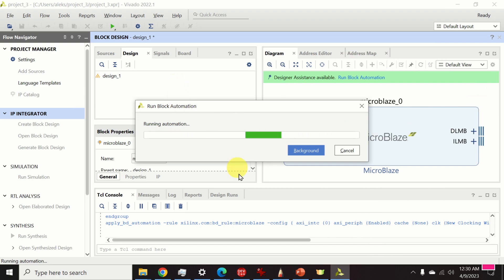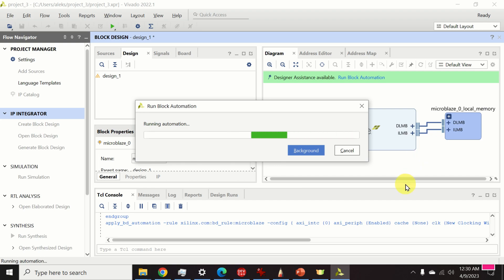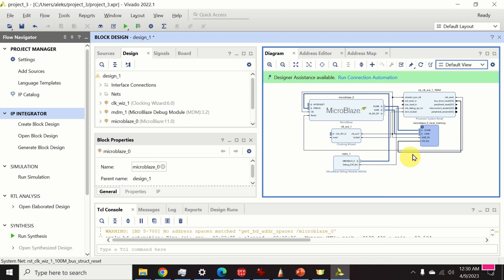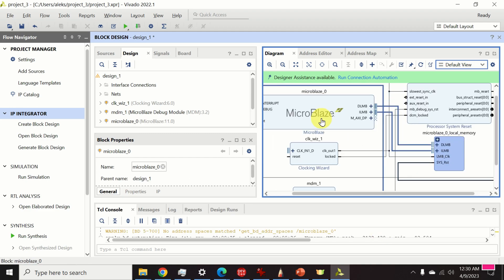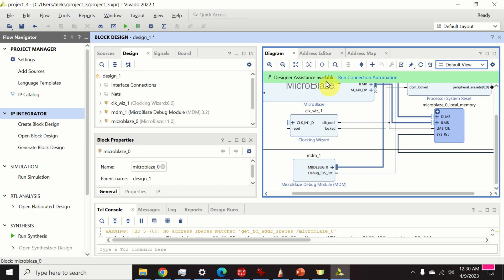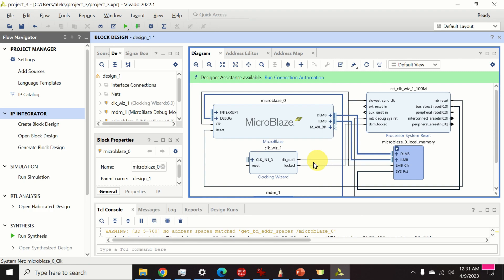After some time, Vivado will automatically perform all the connections and generate a MicroBlaze soft core processor together with several other blocks. Besides the MicroBlaze block, we also have several other blocks generated automatically. Next, we need to make a few adjustments — specifically, we need to adjust the clocking wizard.